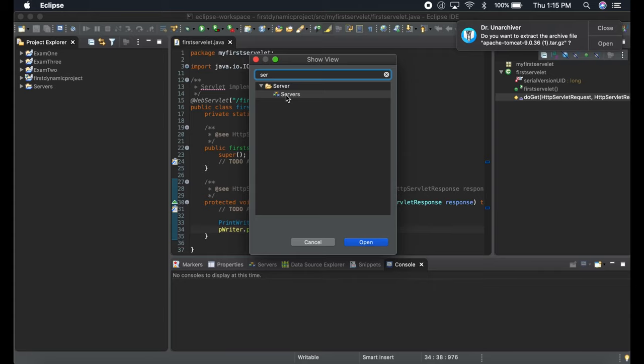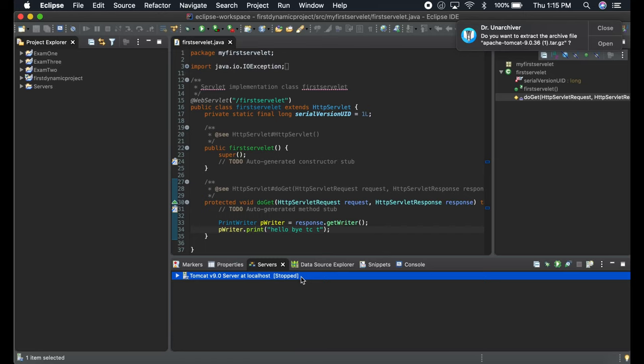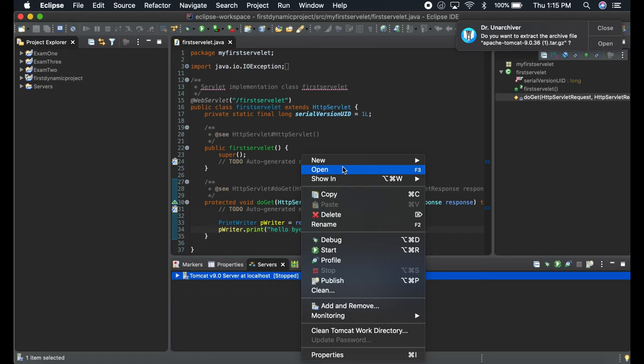When you click on this, right now you can see Tomcat 9.0, but whenever there is no server there, it's going to say 'add a new server.' If you don't have anything, no server there, it's going to show there is no server.